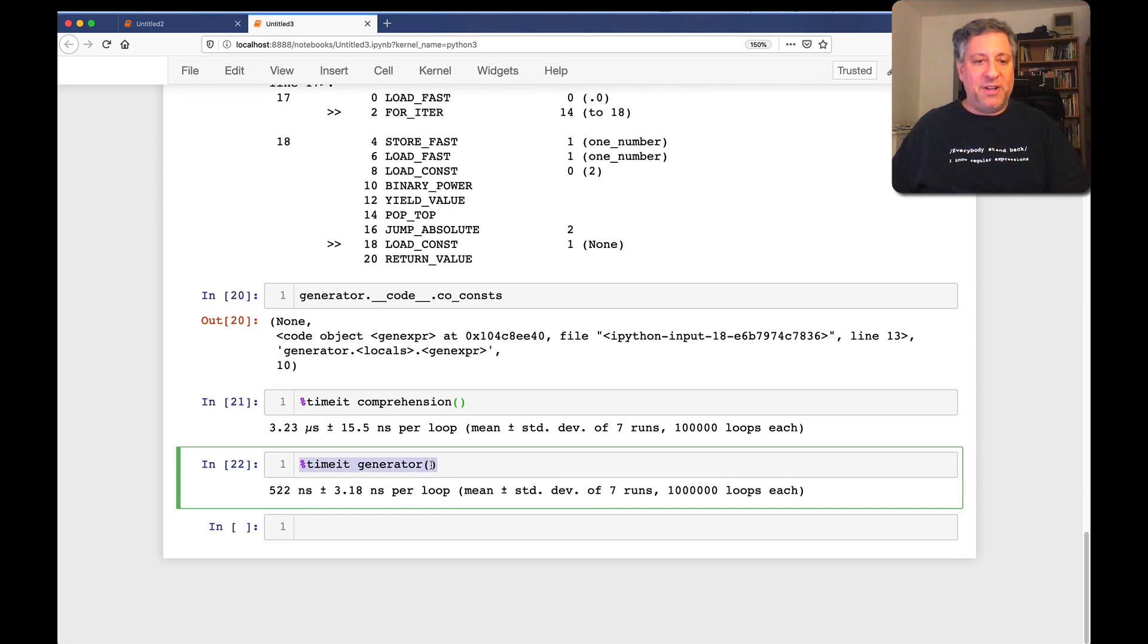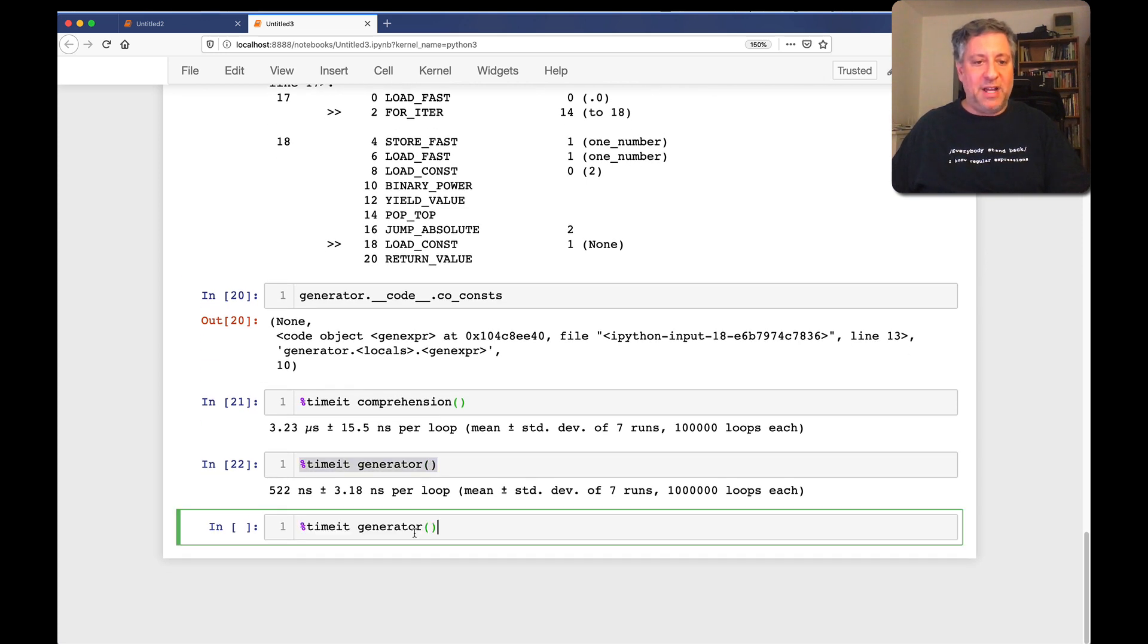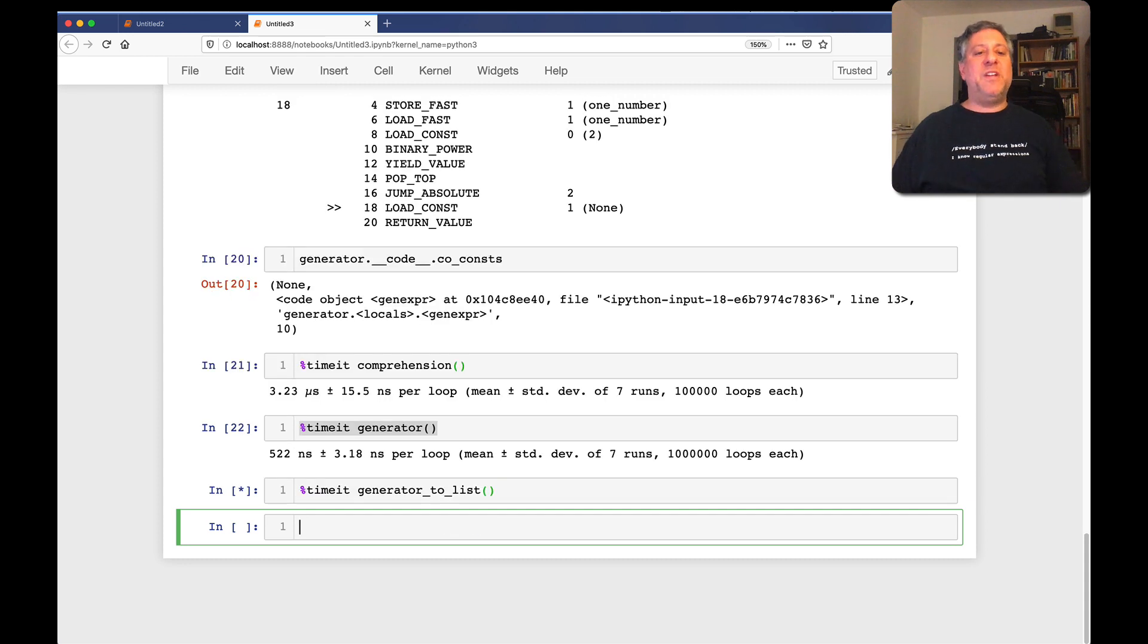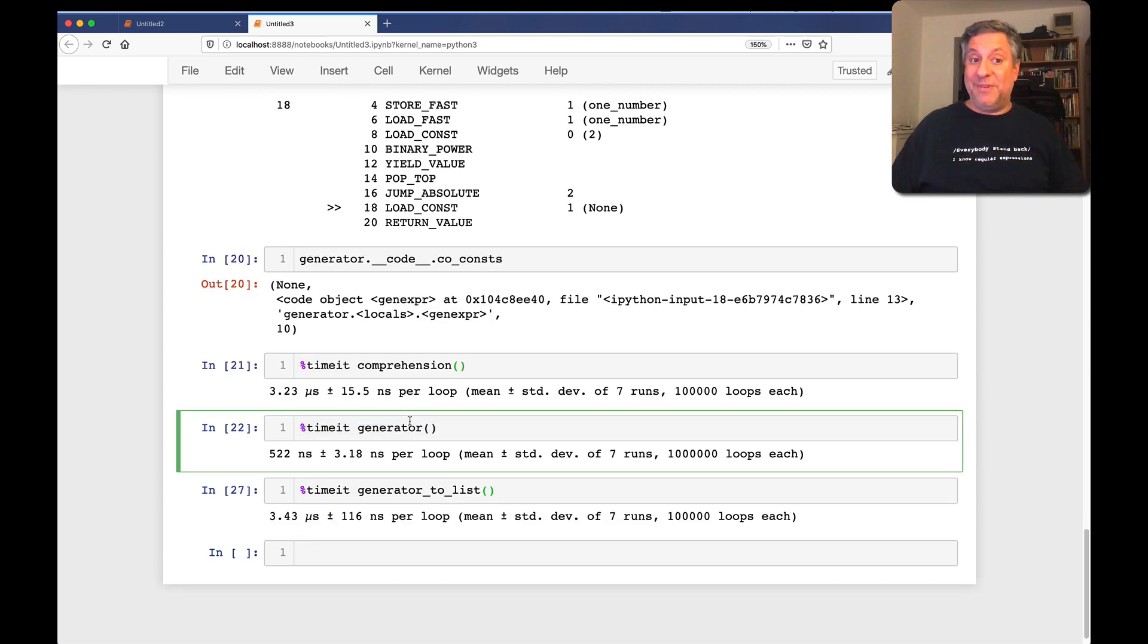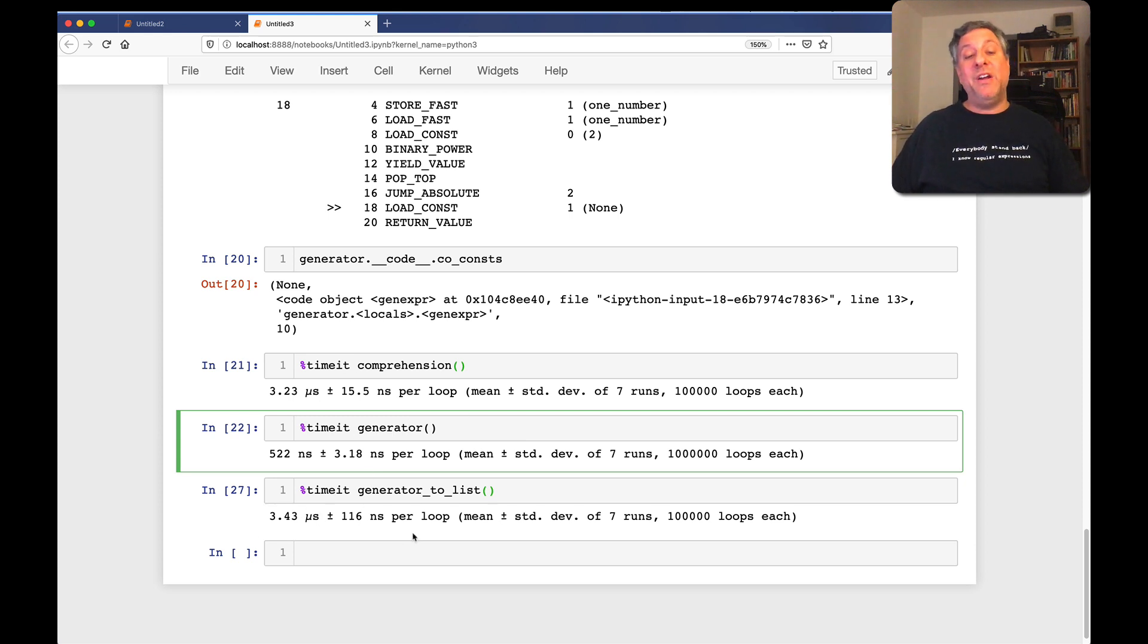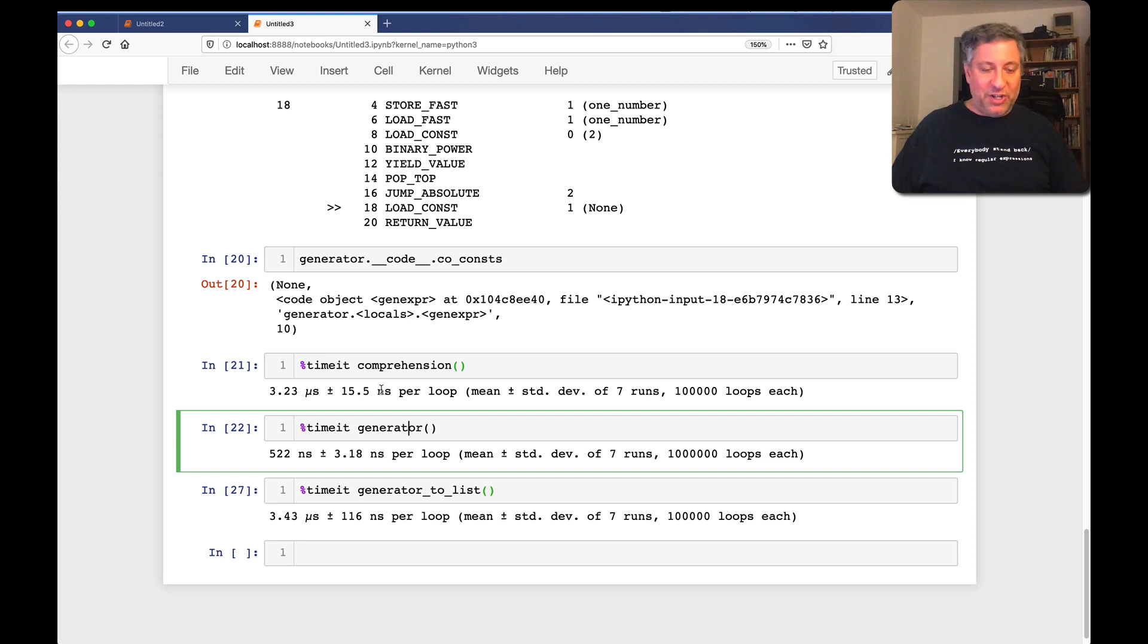And so if I now run this, so I'm going to say now timeit of generator to list, what are we going to see? And we're going to see actually that, 3.43 microseconds, meaning it's in the same ballpark here as what? As our list comprehension.